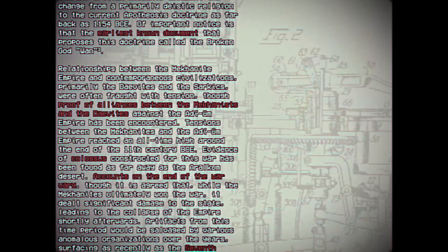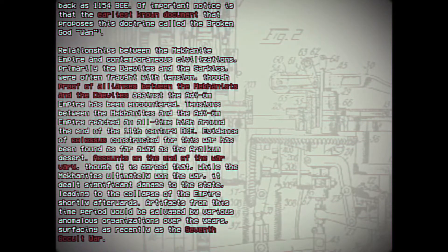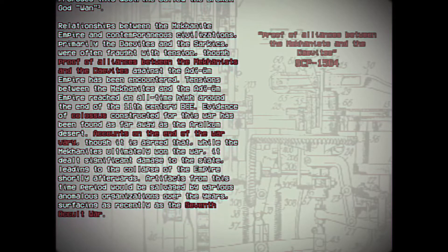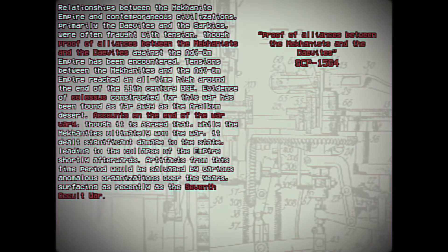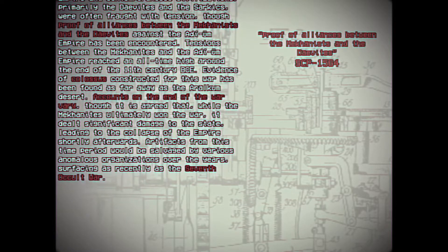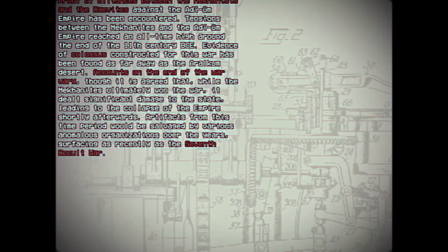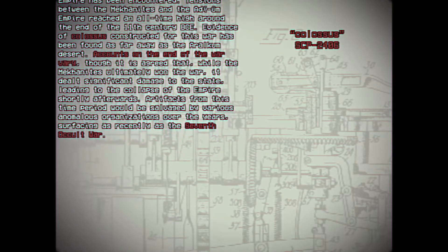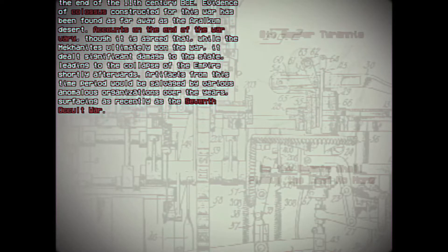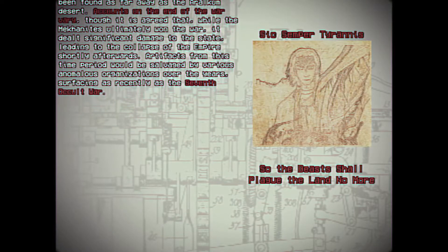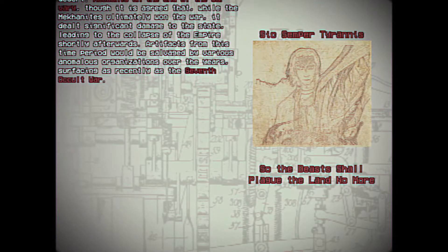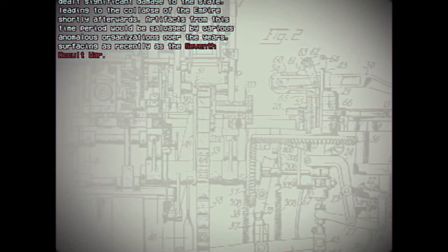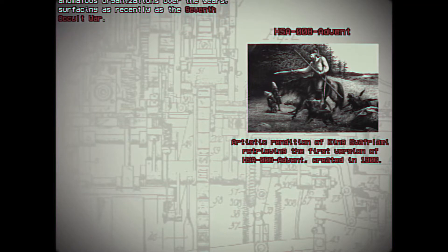Relationships between the Meccanite Empire and the contemporaneous civilizations, primarily the Deviites and the Sarkics, were often fraught with tension. Though proof of alliances between the Meccanites and the Deviites against the Adi-Um Empire has been encountered. Tensions between the Meccanites and the Adi-Um Empire reached an all-time high around the end of the 11th century BCE. Evidence of colossi constructed for this war has been found as far away as the Arachum Desert. Accounts on the end of the war vary, though it is agreed upon that while the Meccanites ultimately won the war, it dealt significant damage to the state, leading to the collapse of the Empire shortly afterwards. Artifacts from this time period would be salvaged by various anomalous organizations over the years, surfacing as recently as the Seventh Occult War.